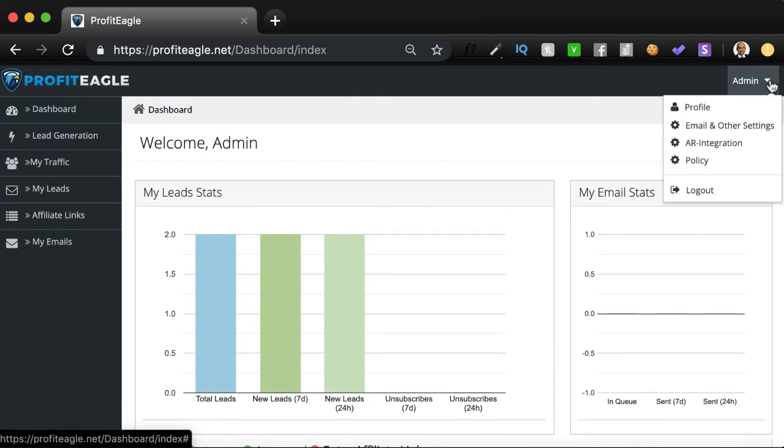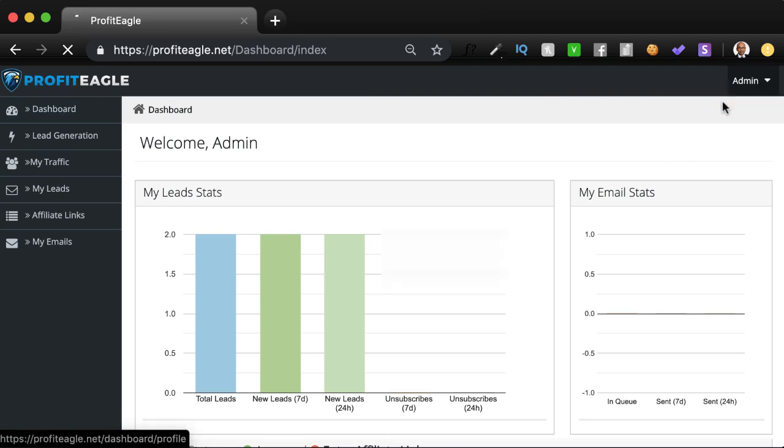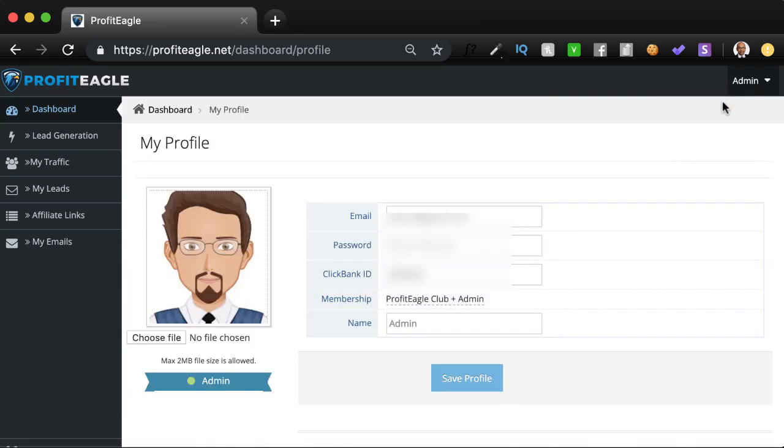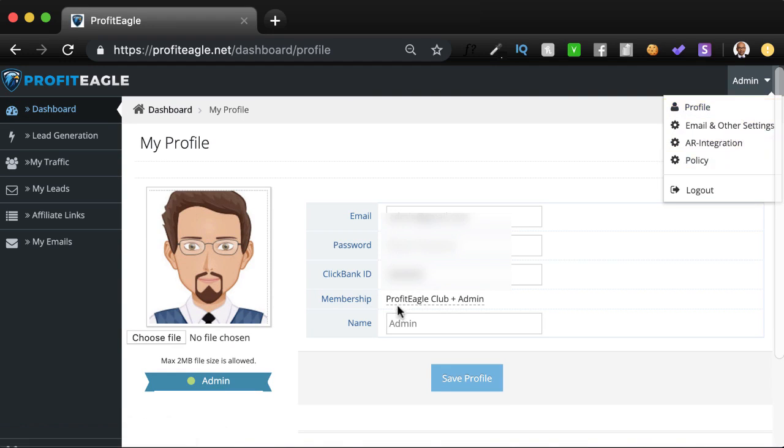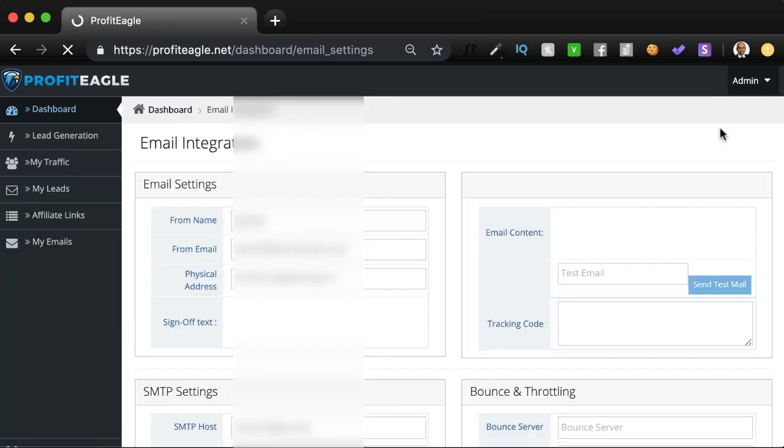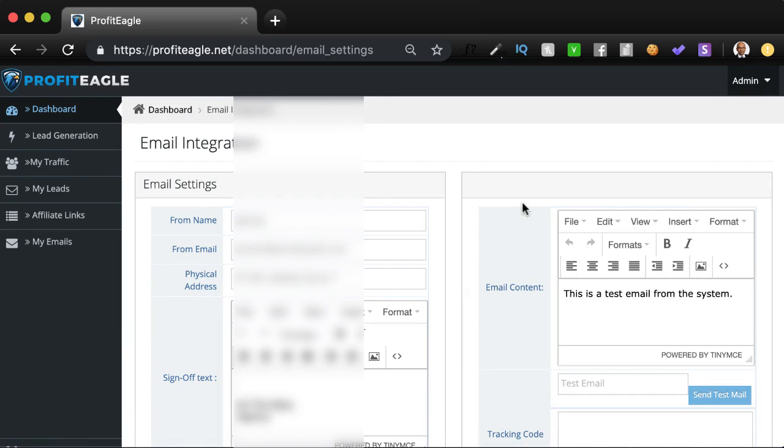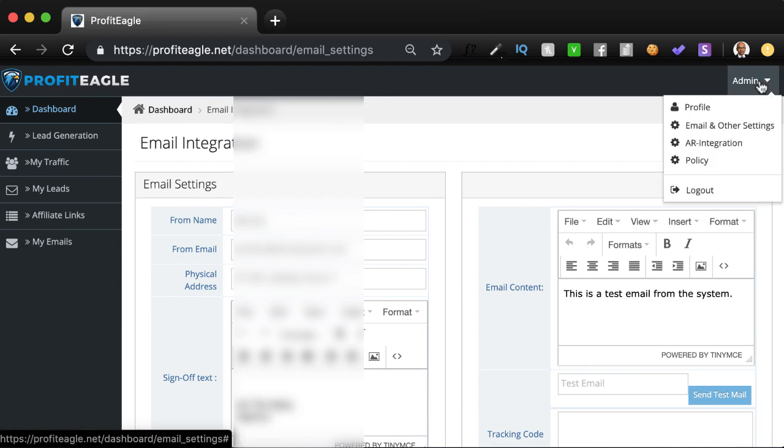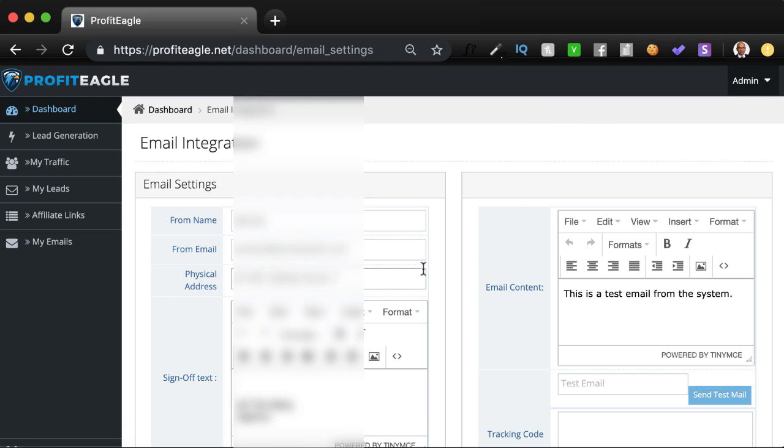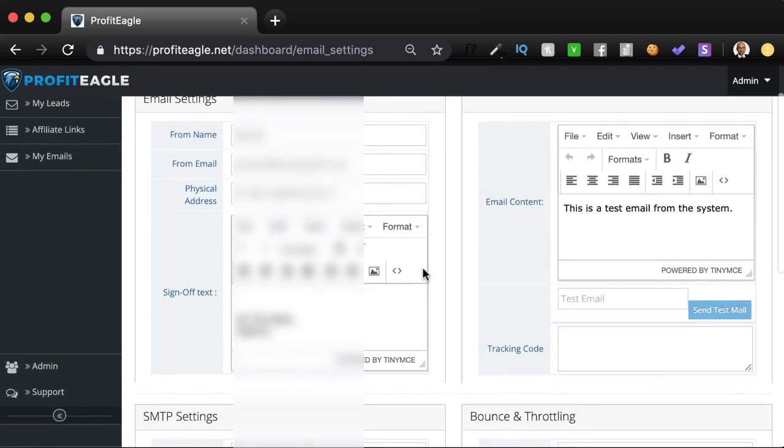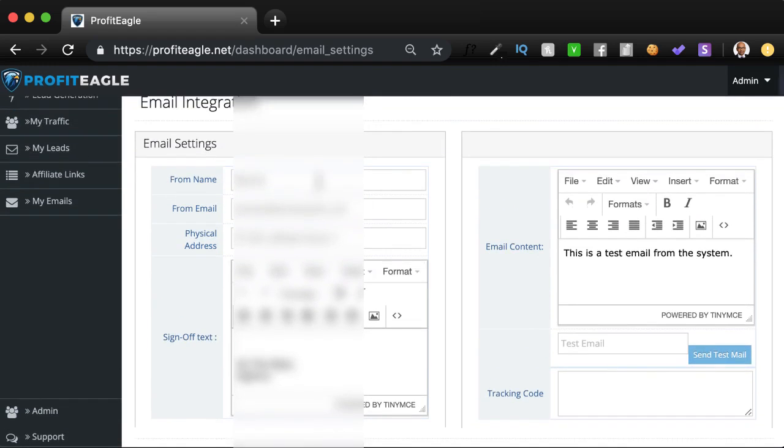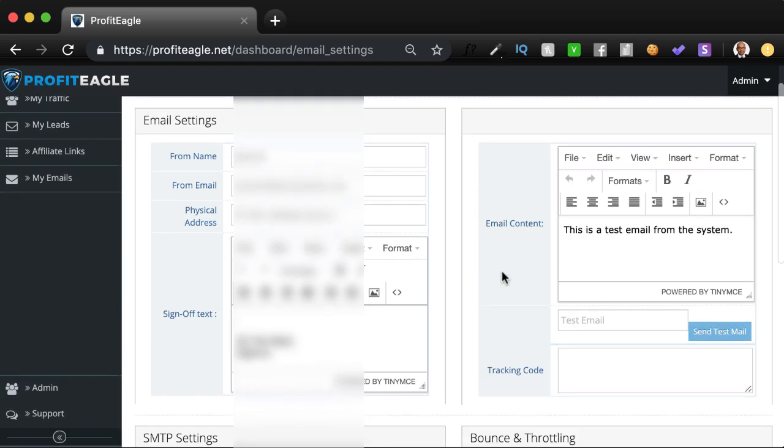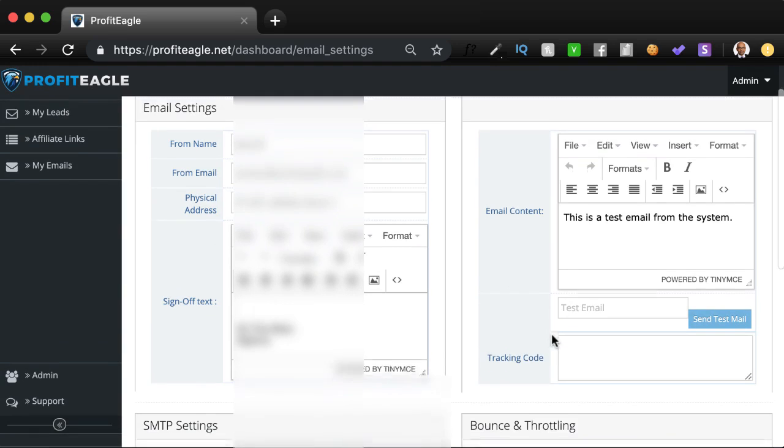I'll just quickly go into the settings. The profile settings are pretty standard. You'll also be able to see what your membership level is over here. And then there's the email and other settings where you provide all your information about what your email settings are and your sign-off text.